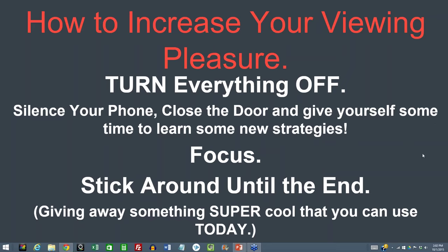This webinar is being recorded and I will send out the replay. To increase your viewing pleasure, turn everything off, silence your phone, close your door, and give yourself some time to learn new strategies. Stick around until the end because we'll do Q&A, and there are often brilliant questions that add to the program. If you're watching live, type questions into the questions panel — we don't open phone lines due to the volume of attendees.